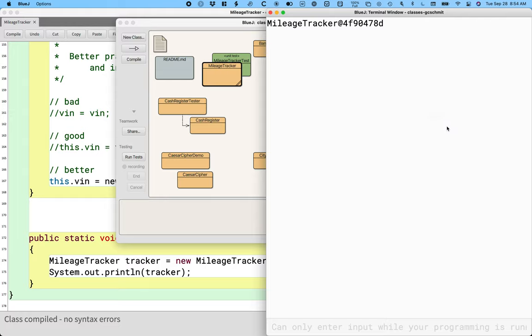And when we do, here is what's displayed in the terminal. Mileage tracker at, in this case on my computer, it's 4F90478D. Yours might be different, probably different. What is that? What is being printed to the terminal?